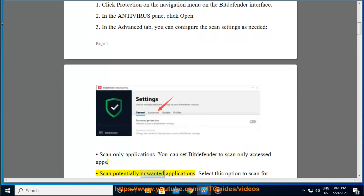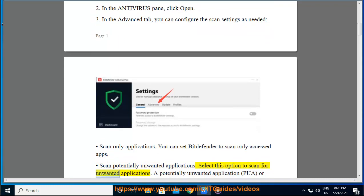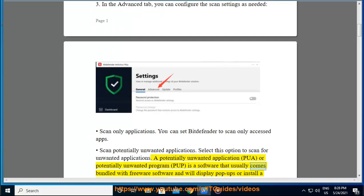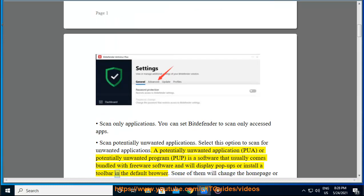Scan potentially unwanted applications. Select this option to scan for unwanted applications. A potentially unwanted application (PUA), or potentially unwanted program (PUP), is software that usually comes bundled with freeware software and will display pop-ups or install a toolbar in the default browser.